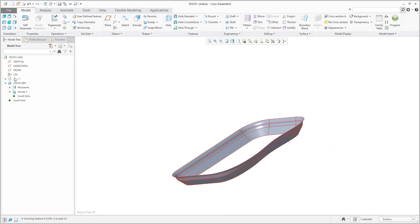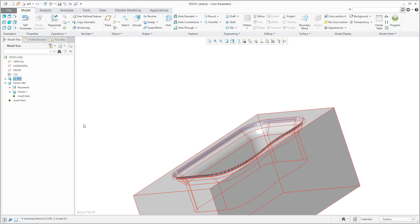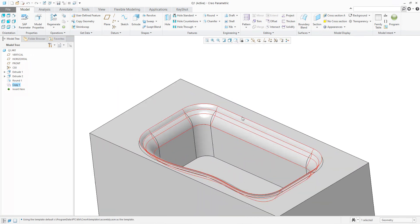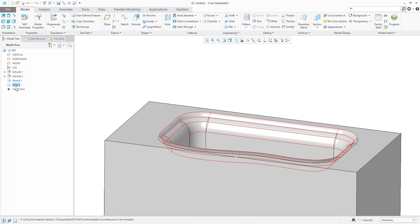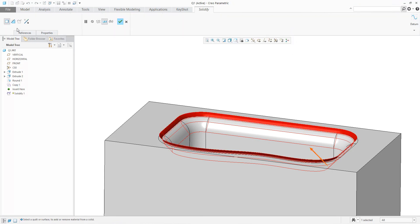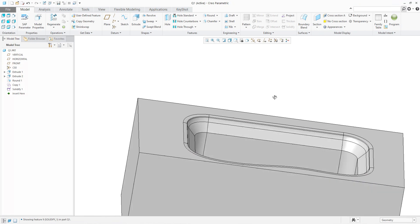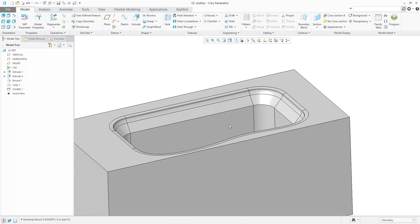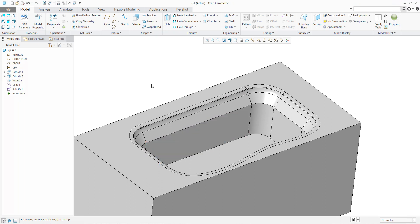If I unhide this component and open it, we have the copy geometry from the previous model that was tested. Again, if you have this copy geometry, you can use Solidify and Cut, and everything is defined as you need.